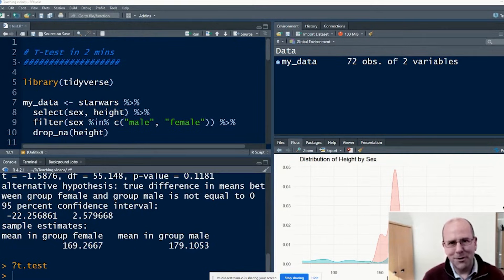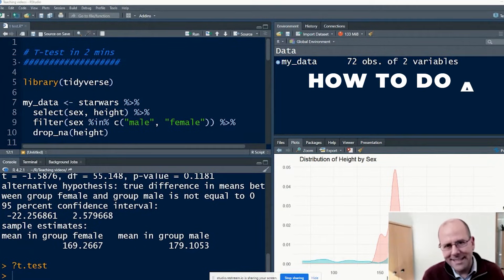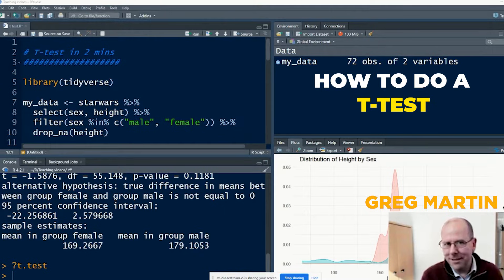Welcome back. My name is Greg Martin. Today we're going to talk about how to do a t-test.